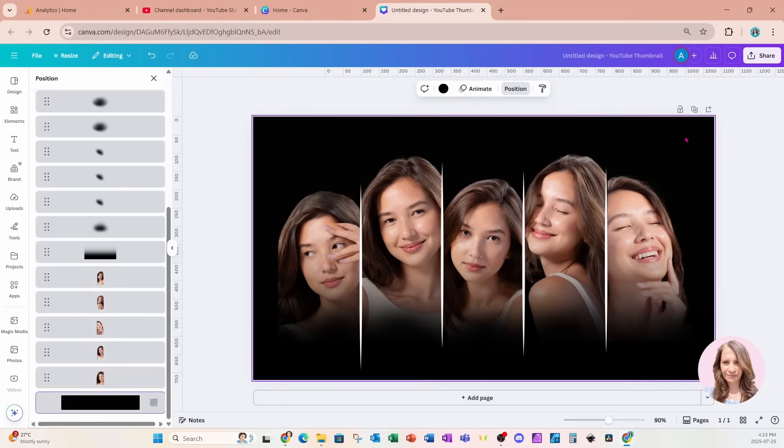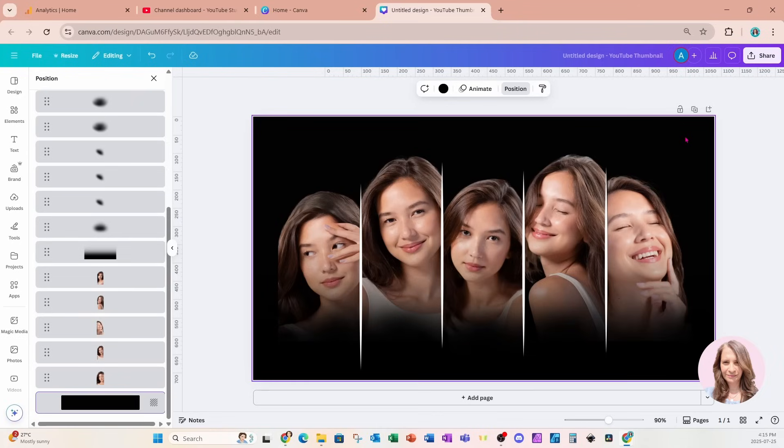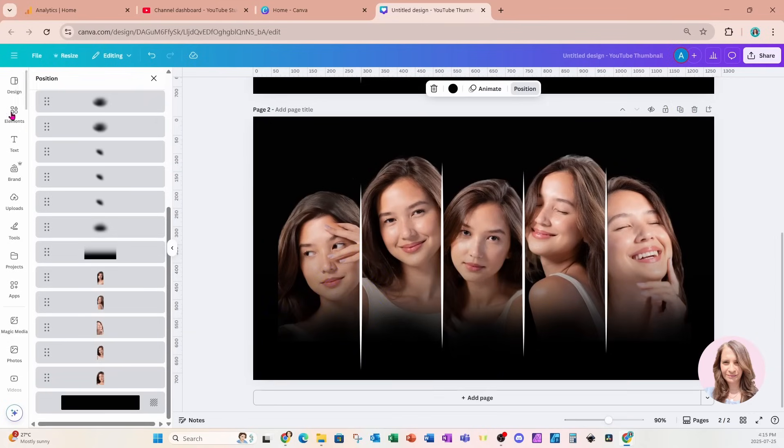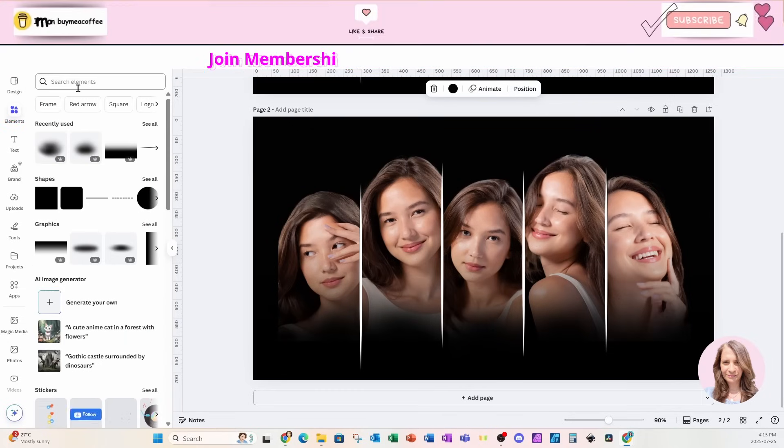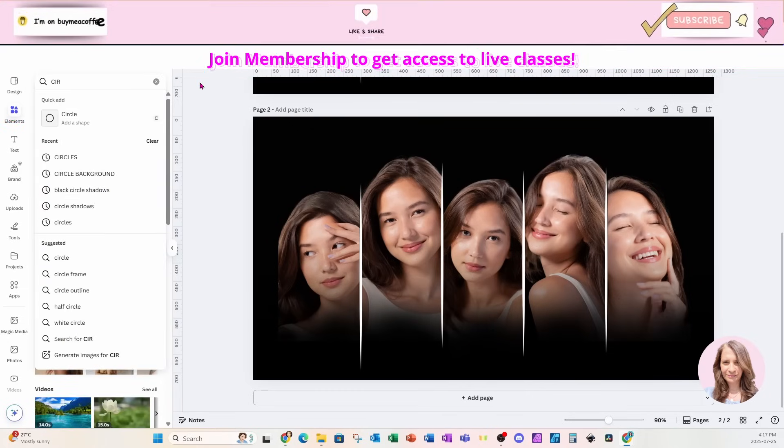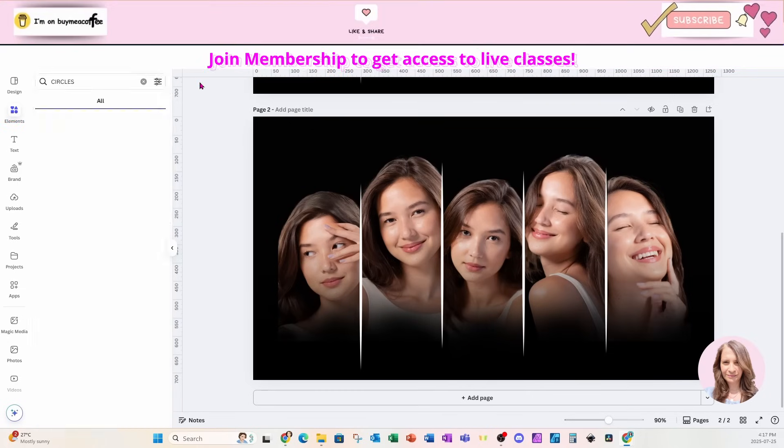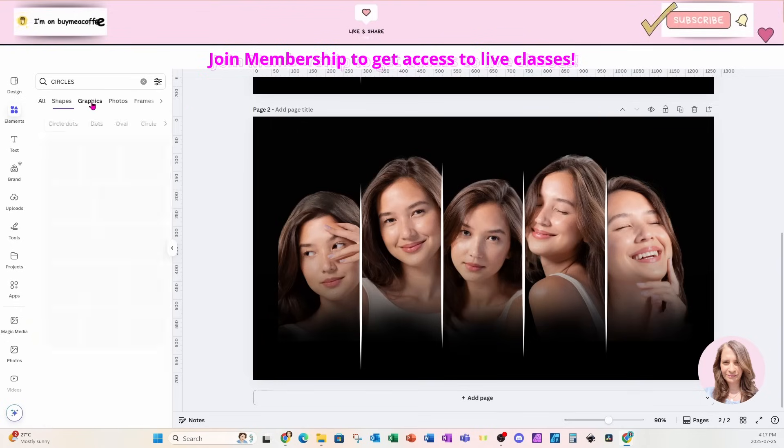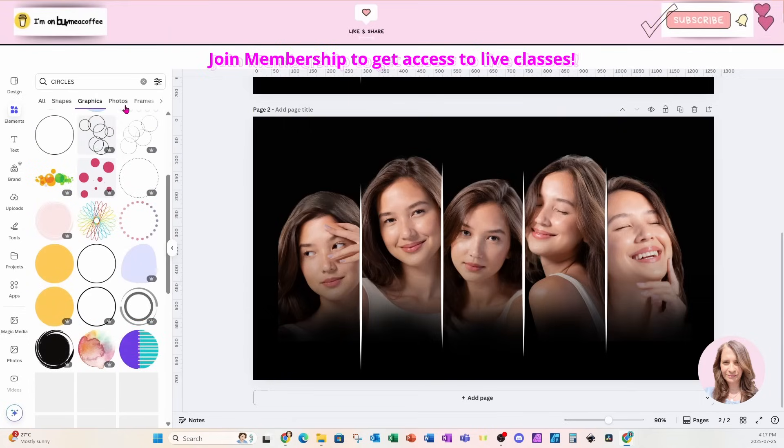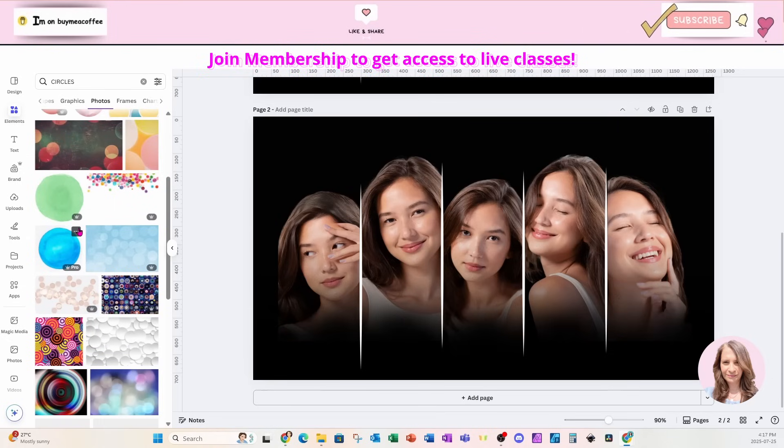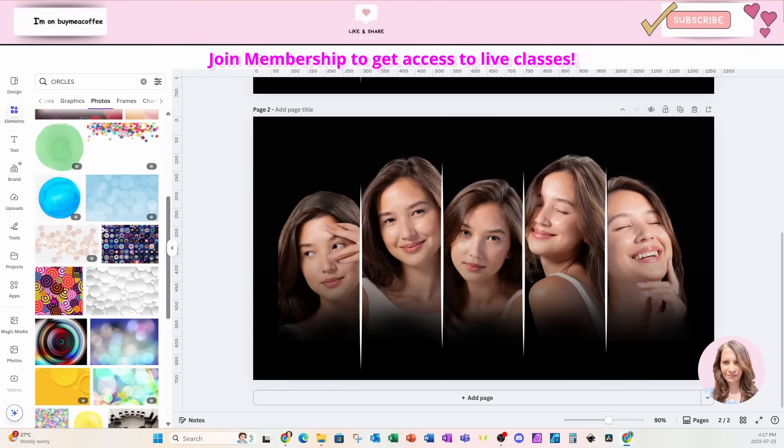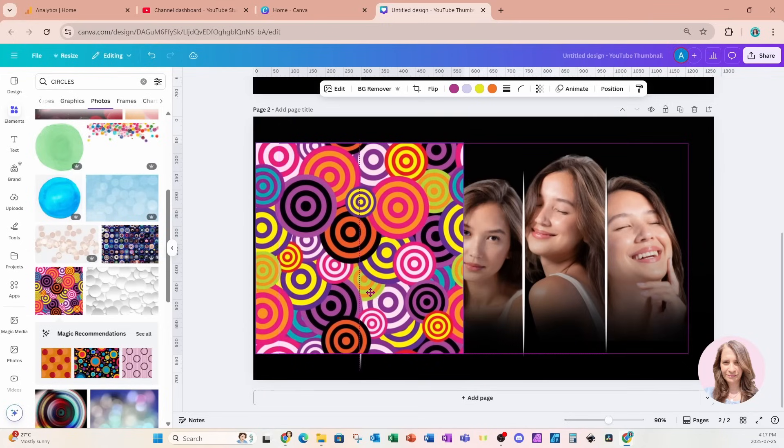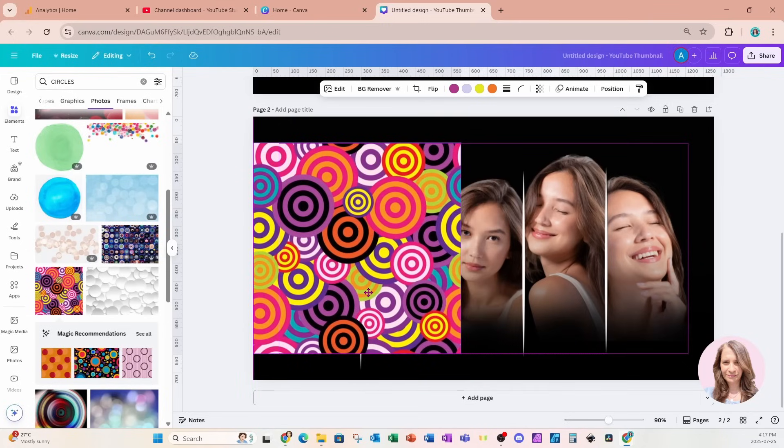But I do have another option which I do want to share with you but I want to know which design you're going to like better. So this is option one. I'm going to take a duplicate of that. So here is the duplicate and what I'm going to do now is I'm going to go to elements and I'm going to search for a circle background. And we're going to go to graphics or maybe photos and I'm going to select this one right here. I'm going to put this right here and I'll make it a little bit smaller.